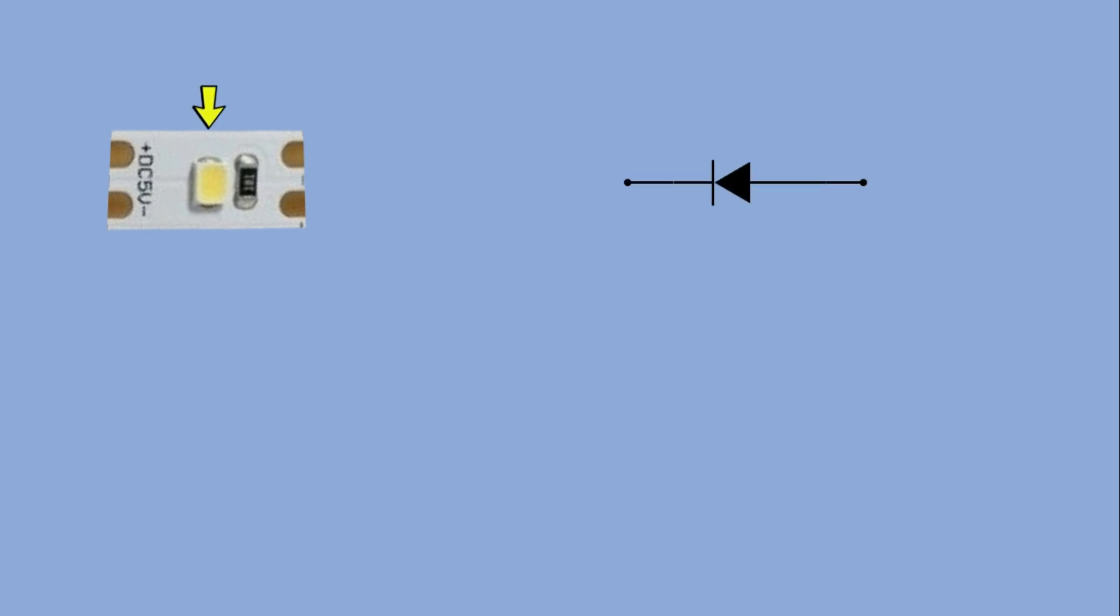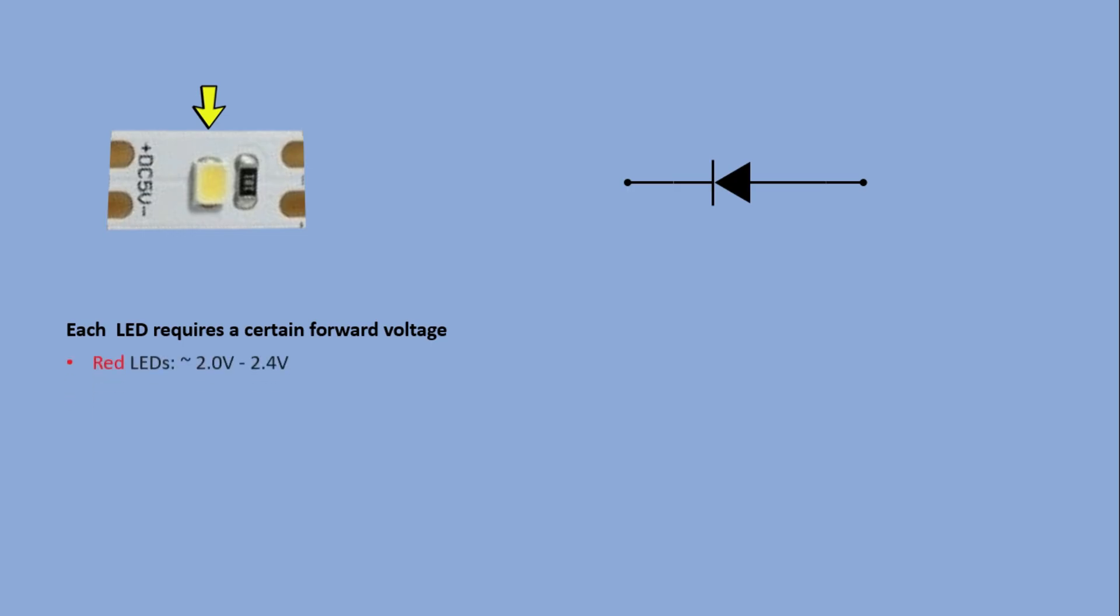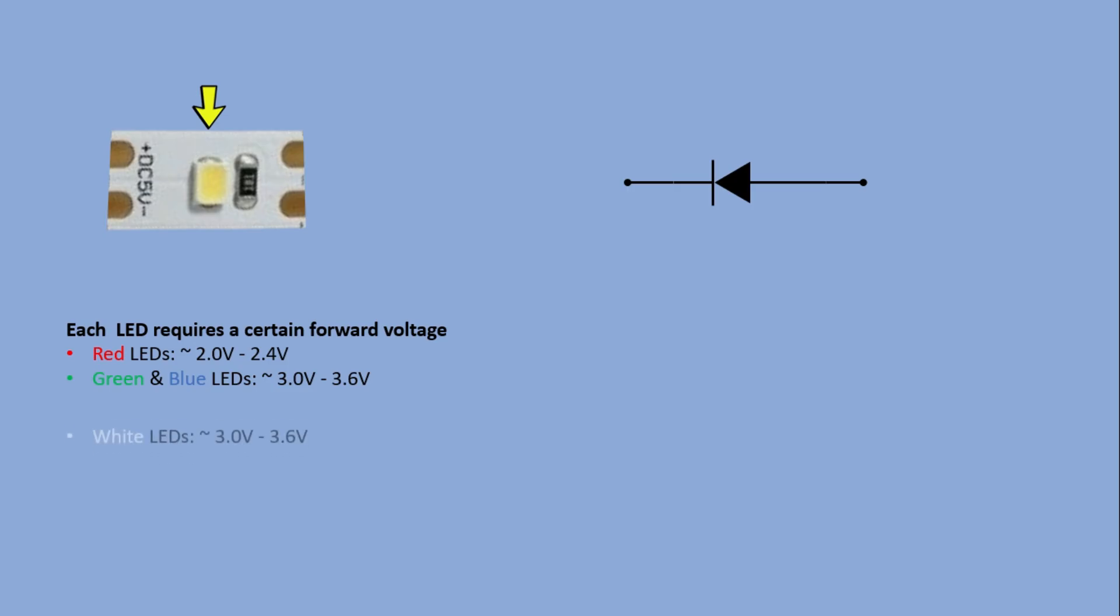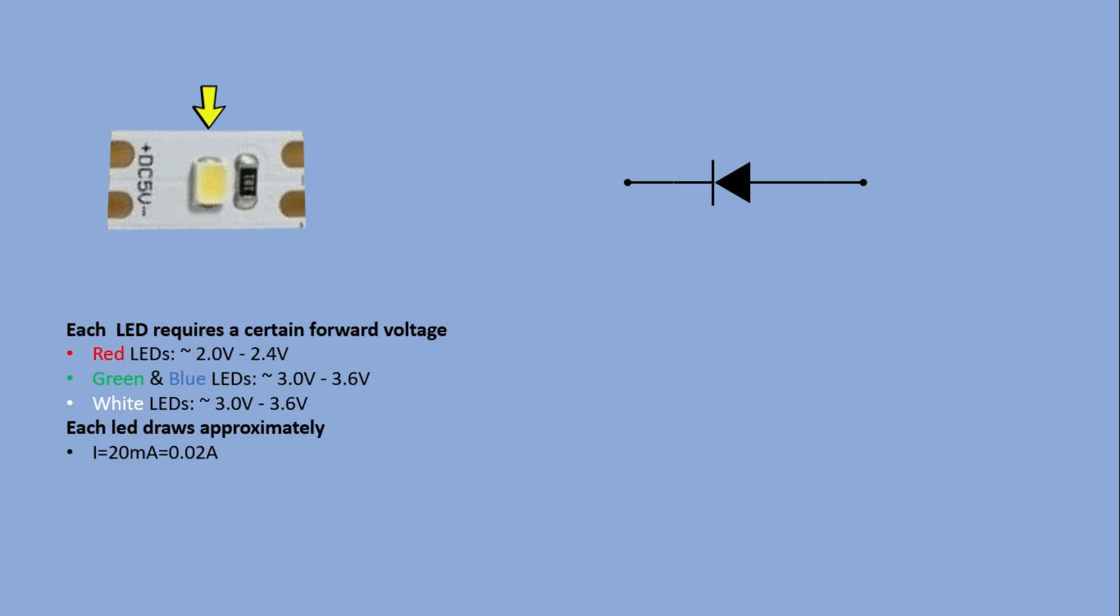You can see the LED. The forward voltage of the LED depends on its color. For example, you can see the values for red, green and white LEDs. Another important value to note is the desired LED current which is typically around 20 milliamps. A 5 volt power source is too high for a single LED but too low to drive multiple LEDs in a series.